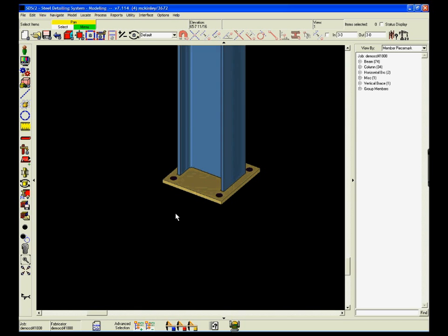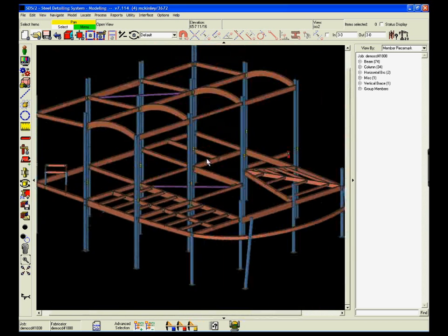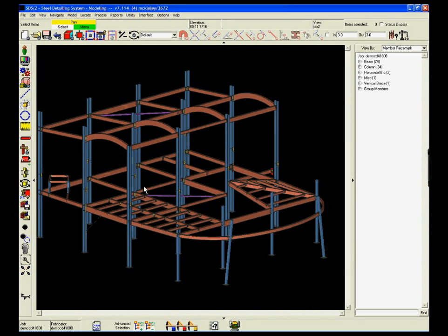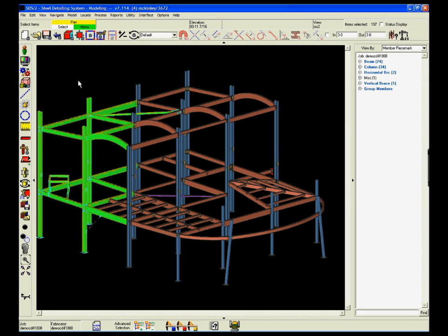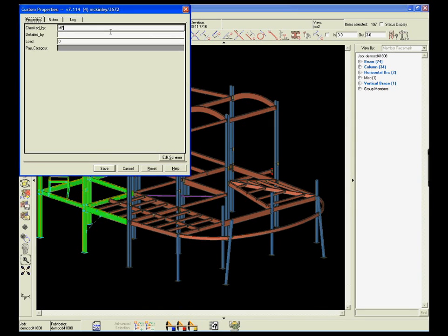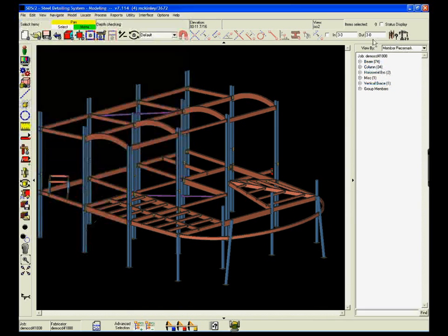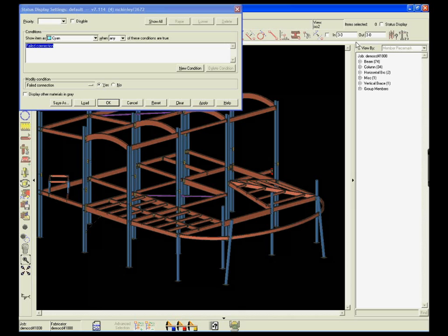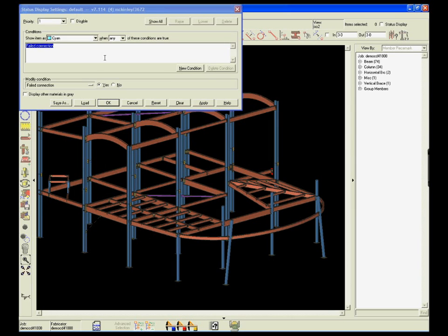Multi-edit and advanced selection features also work in conjunction with the SDS 2 status function. Here, we're area-boxing a group of members and then going into their Properties section to show that each member has been checked by a detailer.